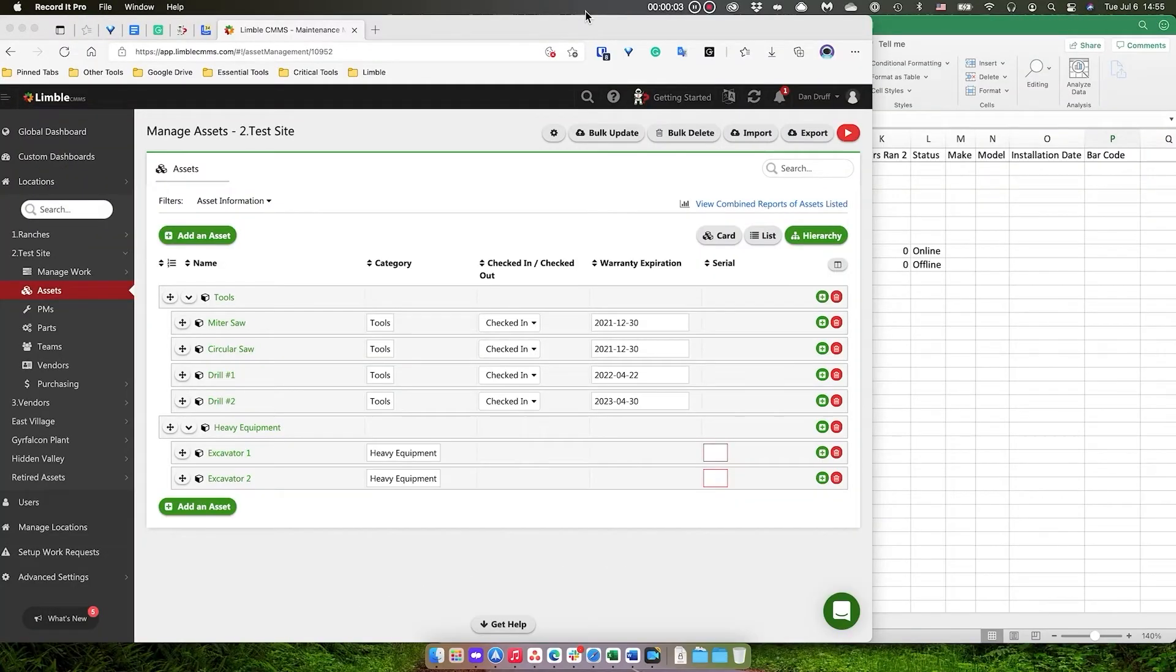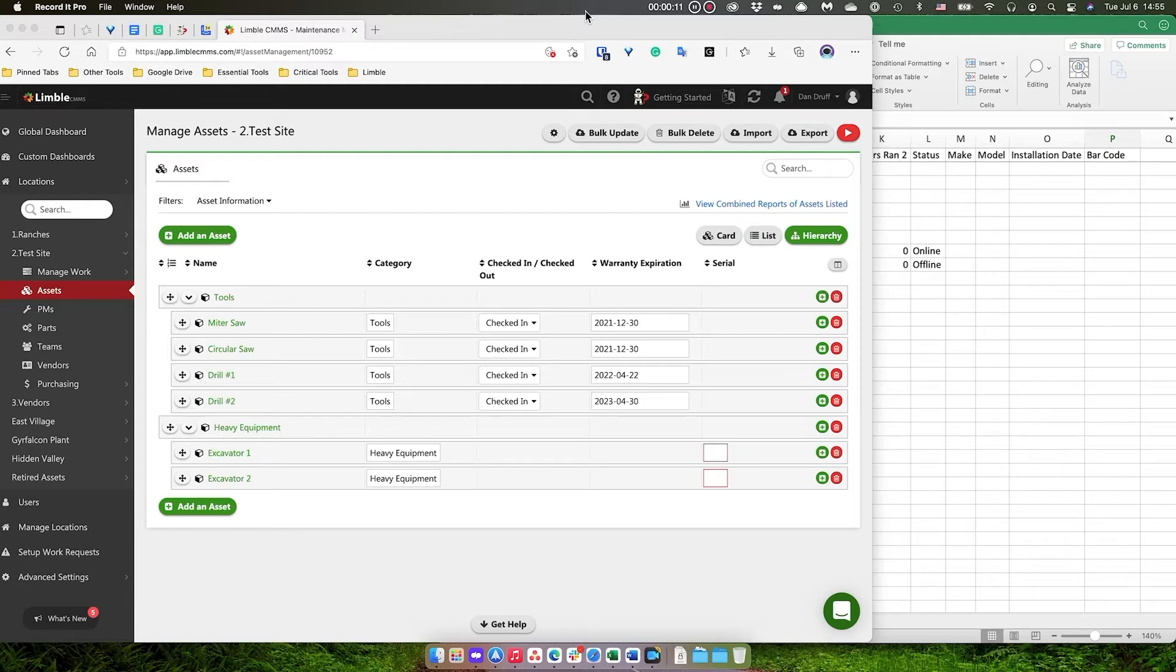Hi there. Sometimes we get questions from customers who have a large number of assets and they have barcodes already printed and attached to their assets. They don't necessarily want to go through the process of replacing all of their existing barcodes with the QR codes that come from Limbal.